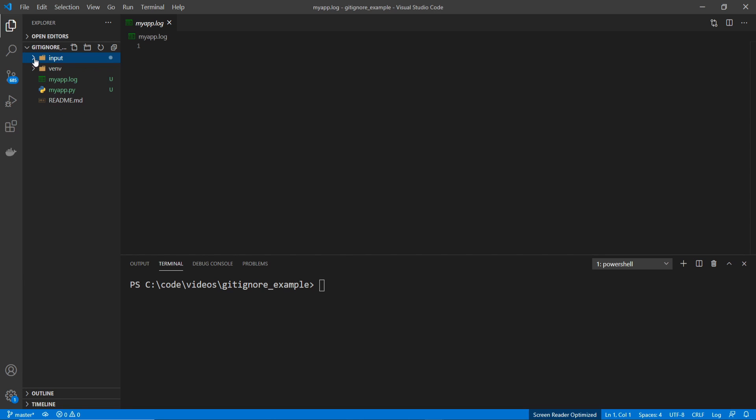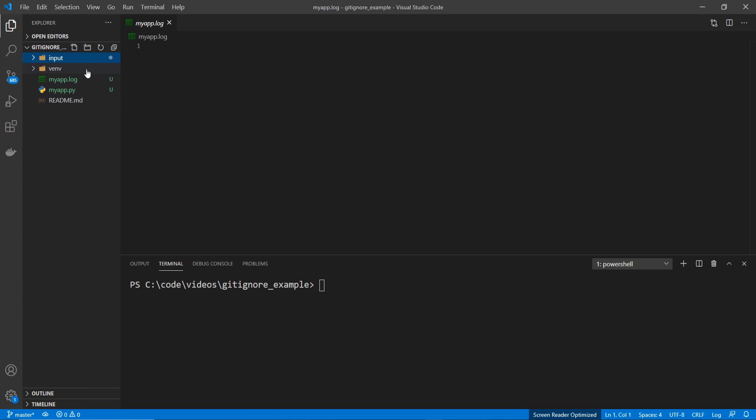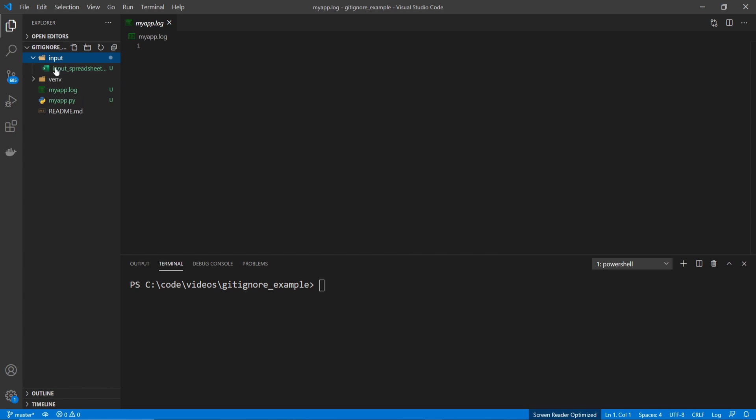Now when I push this out to GitHub, I only want my application file as well as my README to go. I don't want my virtual environment folder as well as the log file or input spreadsheet to be sent over to GitHub. It's bad practice, and it could actually be a security concern because these files could give information in regards to my system. So I want to avoid it at all costs.